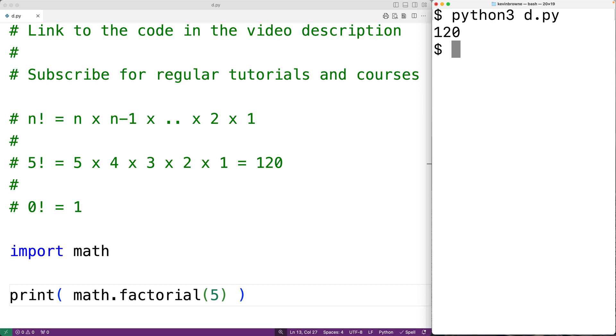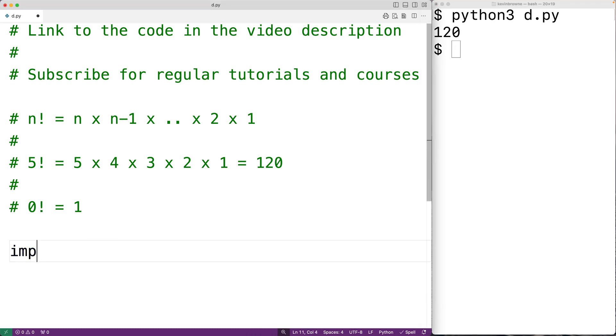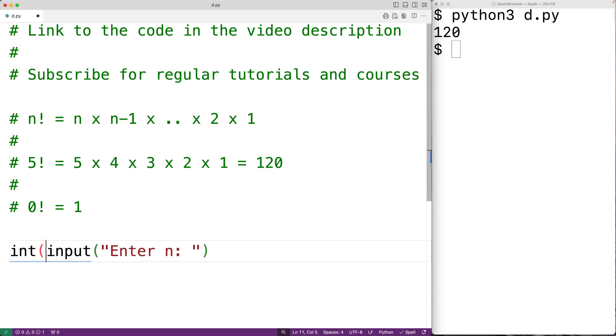Let's do that. We'll first prompt the user to enter the number n. We'll have a call to input with the string 'Enter n' as an argument. This will prompt the user with the text 'Enter n'. The text the user enters is going to be returned by the input function as a string. We'll convert that string to an integer value using int, then we'll store that integer value into a variable called n.